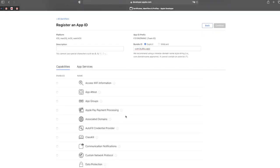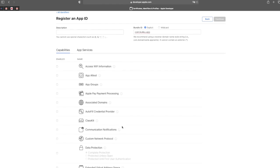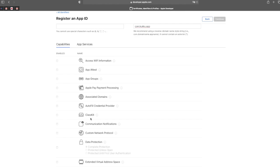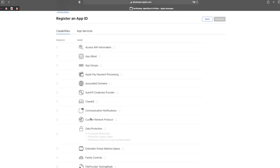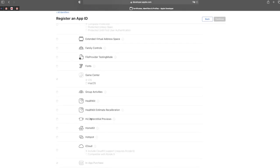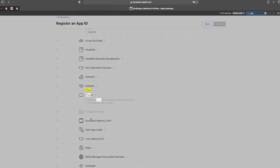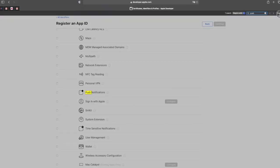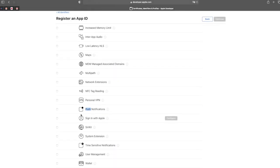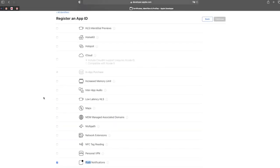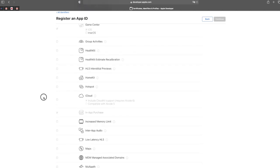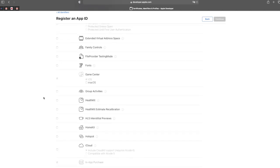Any capabilities I need to add? Yes, these are the functions you want to enable in this app, like push notifications. For our app, let's enable push notifications. Let's see what else we need — that looks like it for now.